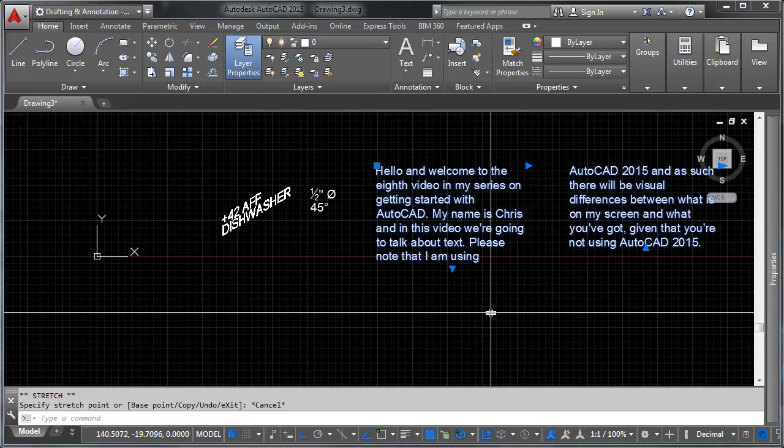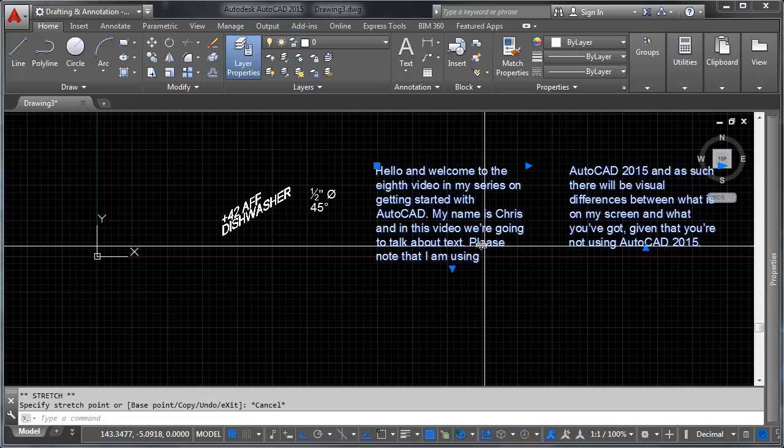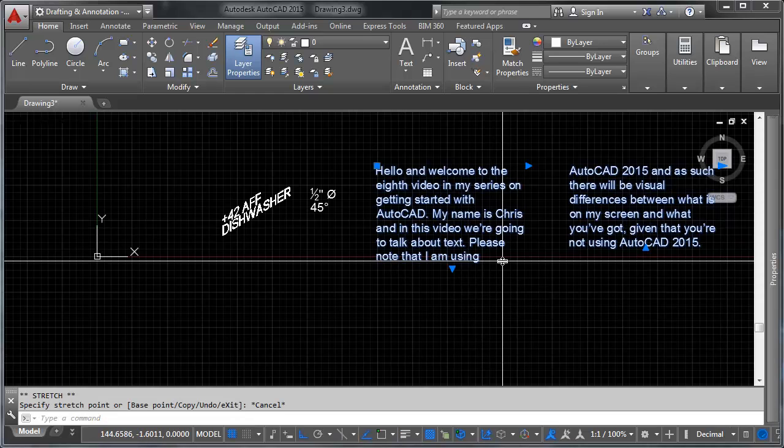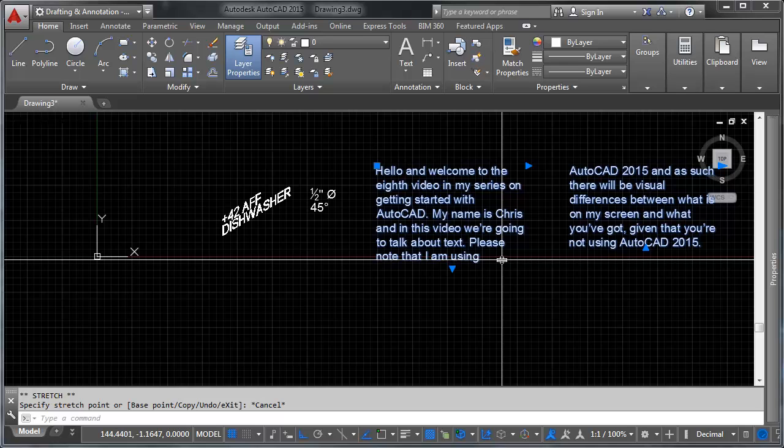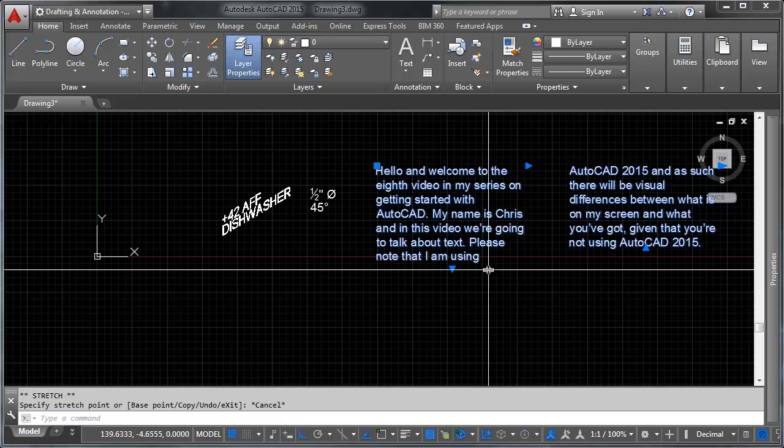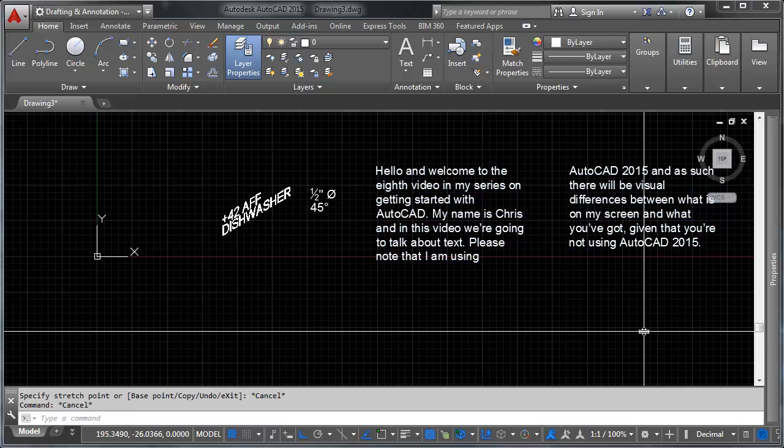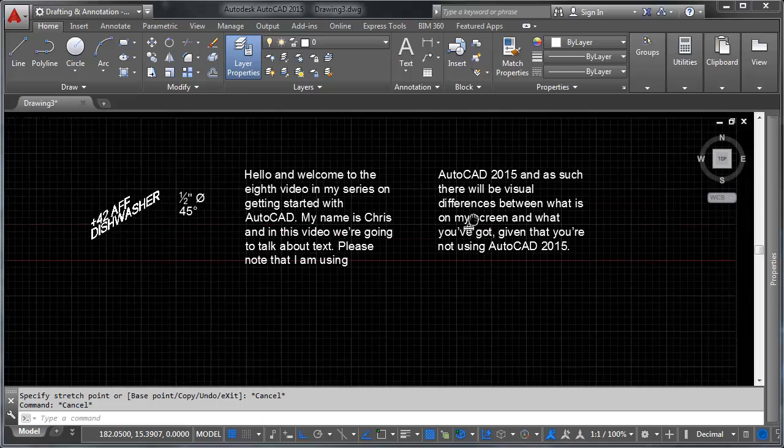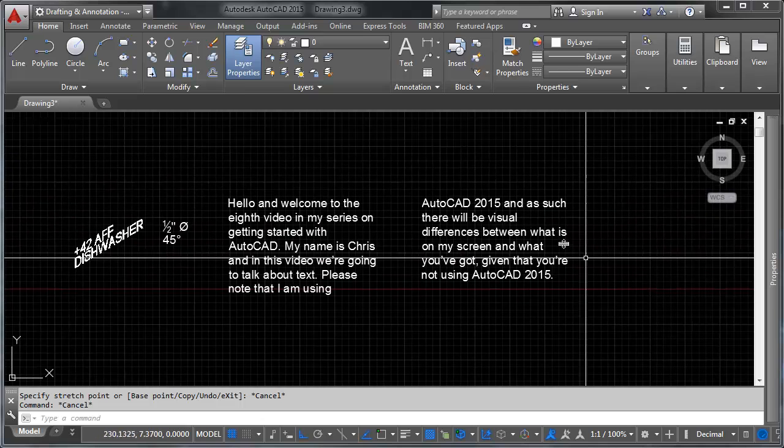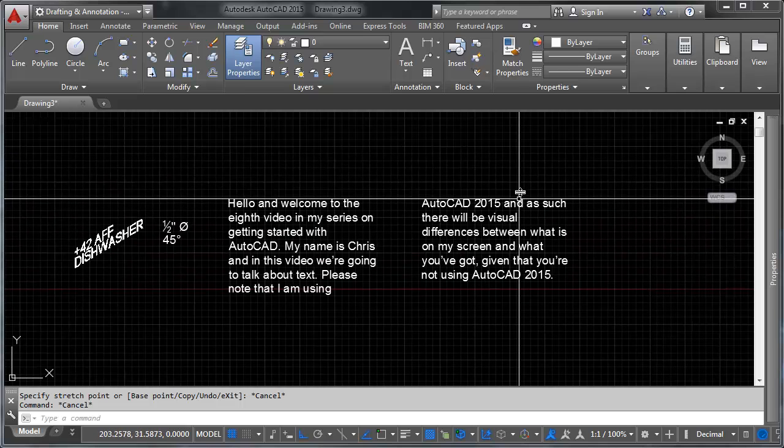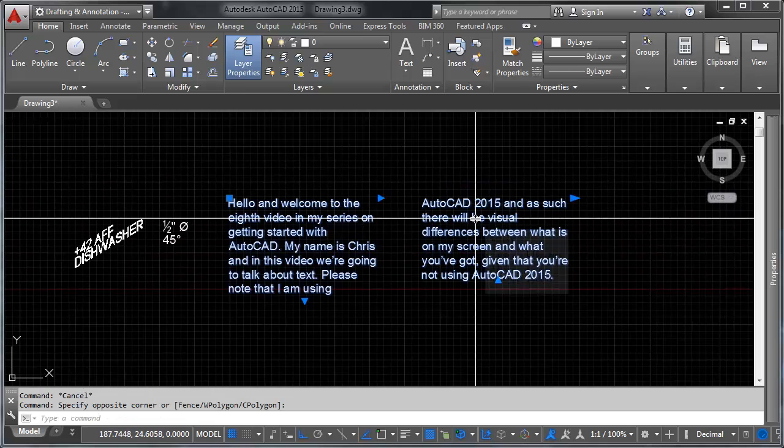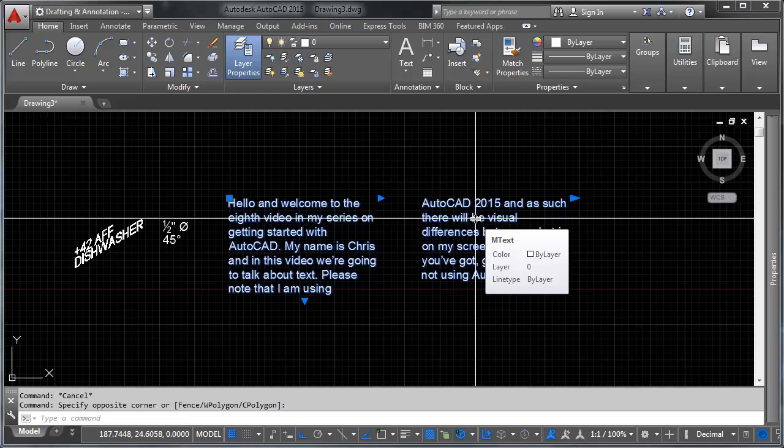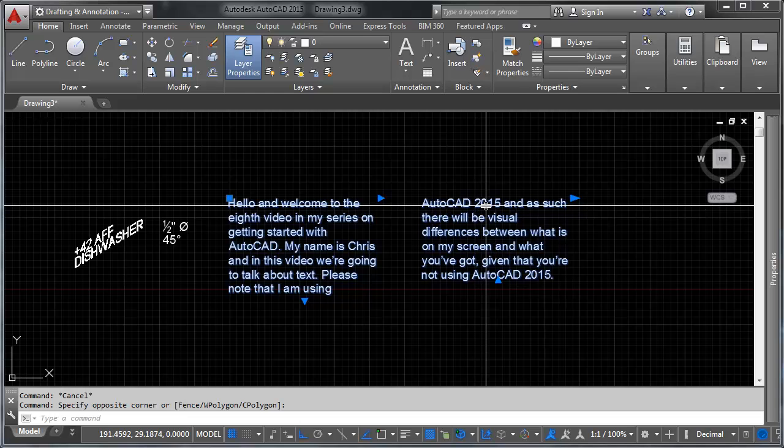Be careful because handles will still snap to other objects. So if you wind up clicking on something and it turns out to be crazy, just be aware that it's probably your snaps that are turned on. So that's column control.